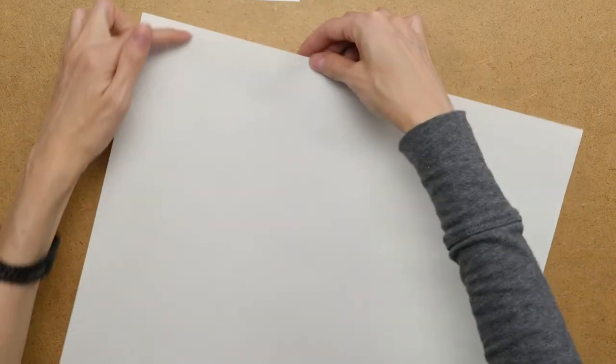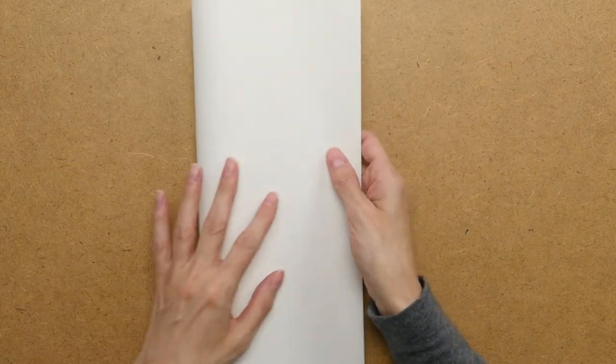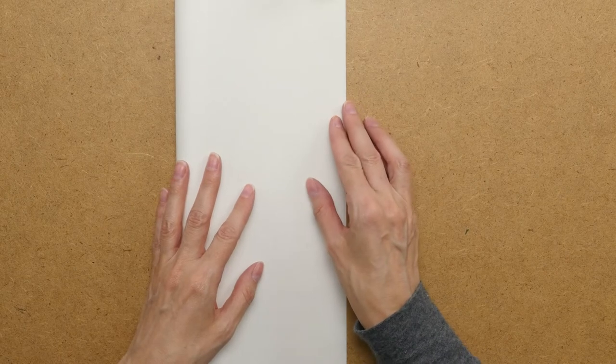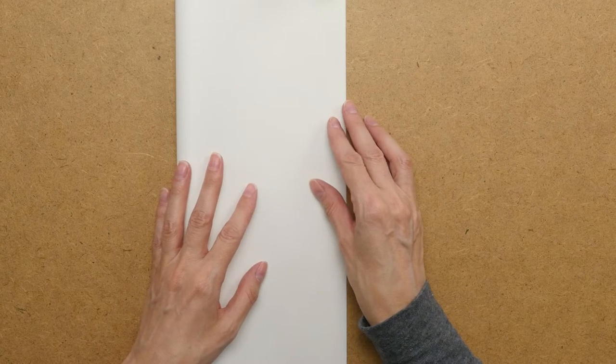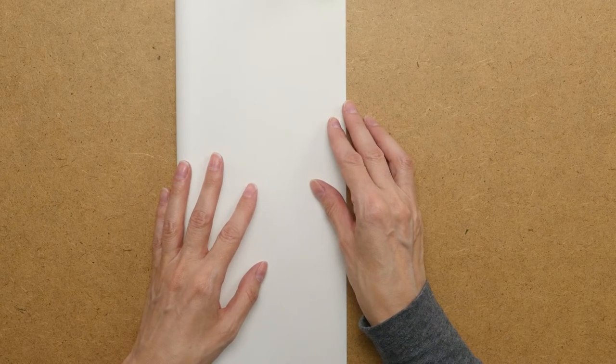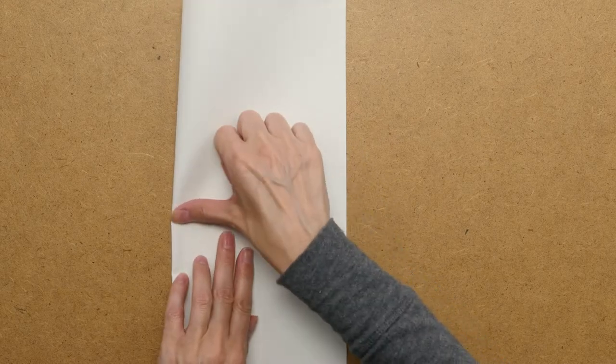I'm going to make the ruler the long way. You could make it the short way if you wanted to as well. So all I'm going to do is fold this piece of paper in half and line it up as close to square as possible.